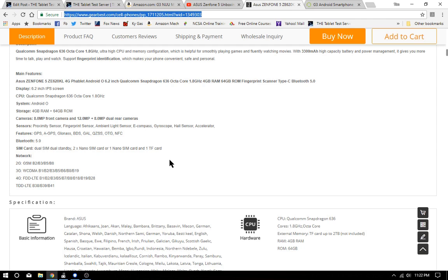So far, kind of a tie. You do get the Snapdragon 636 at 1.8 gigahertz, and you get a slightly larger battery - I believe it's 3300 milliamp hours. The Snapdragon is pretty good - the Qualcomm's are really good at saving power.